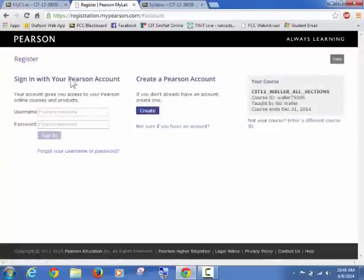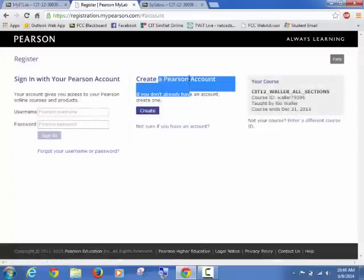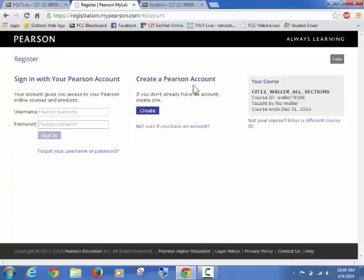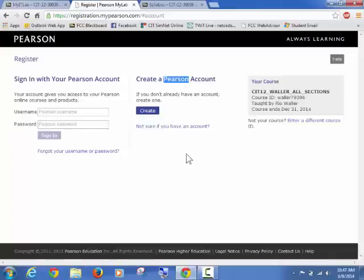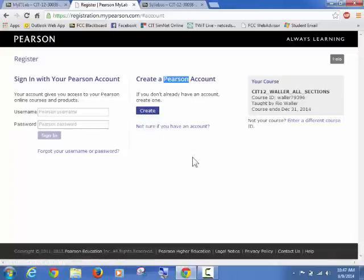So now you have to either create a Pearson account. So Pearson is the publisher. And if you've used and had another class that used Pearson, then you will already have an account and you can sign in. Most likely you will have to go ahead and create an account. During the Create, if you do have one, it'll tell you at that point. So I'm going to click Create.